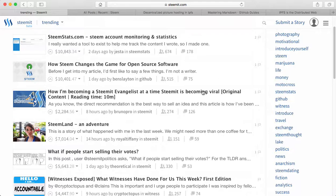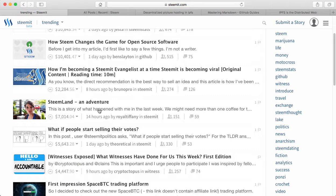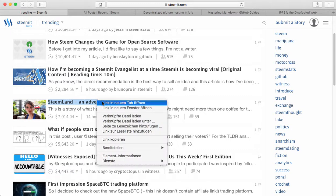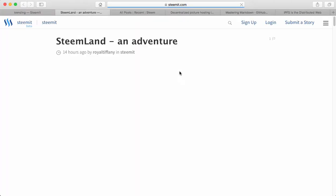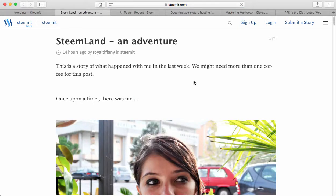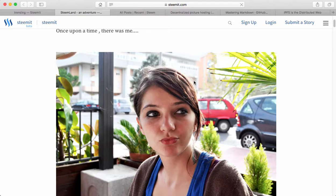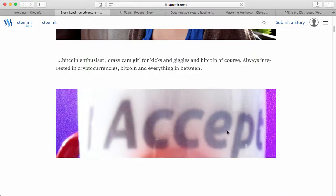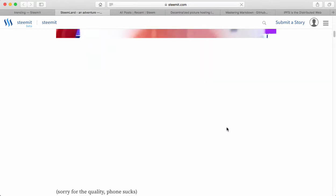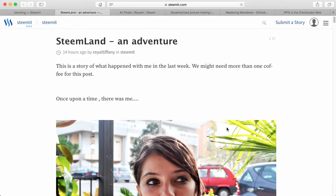So I'm here on the Steemit website. Let's just open a blog post to see what's on it. And right there you can see you have images everywhere.